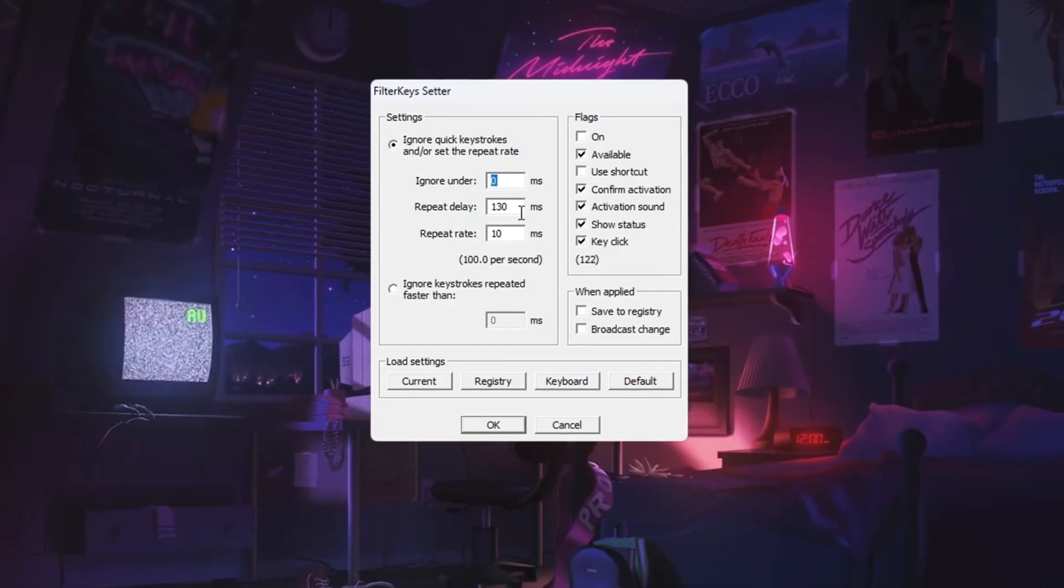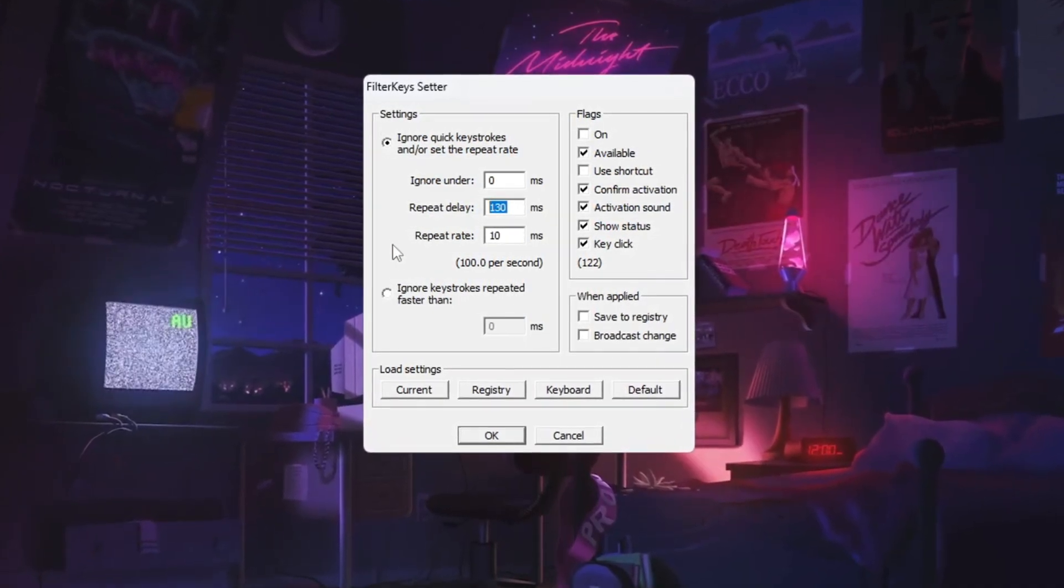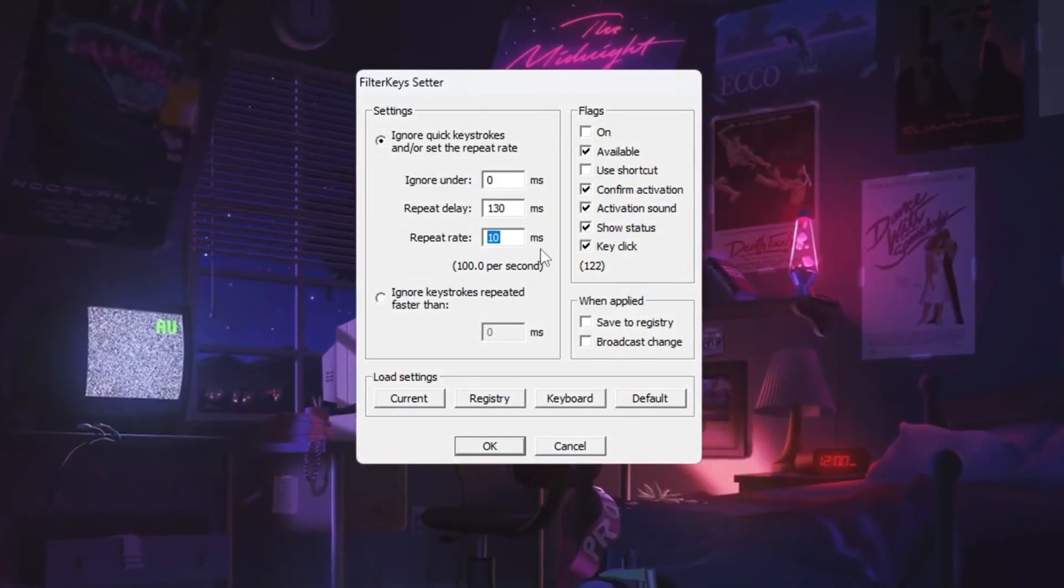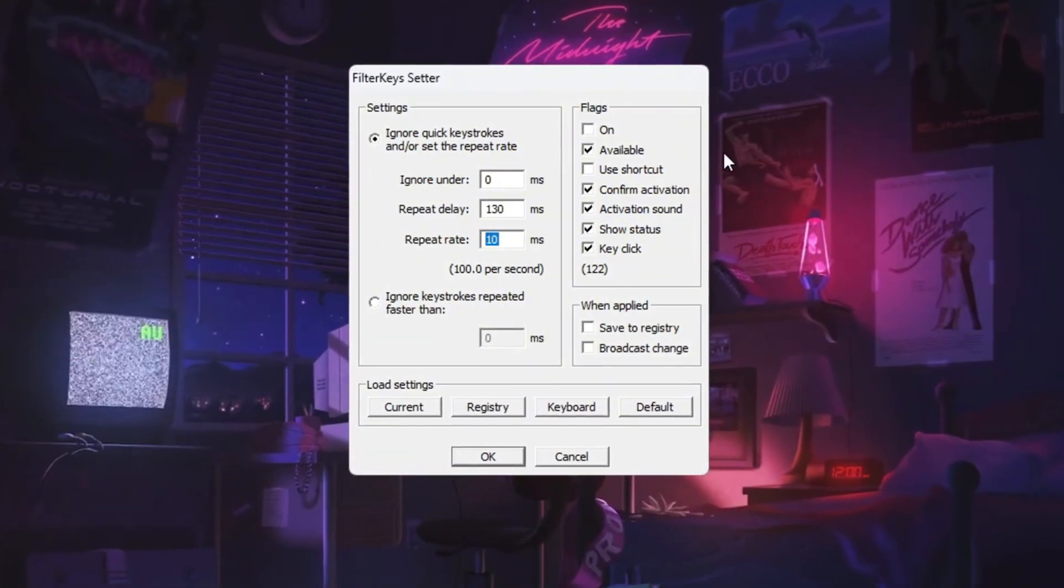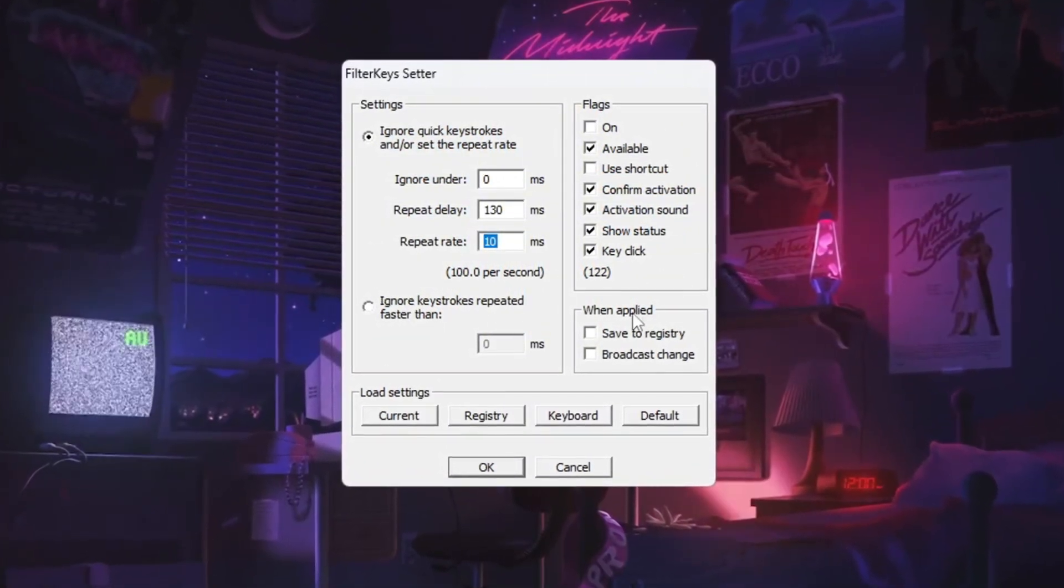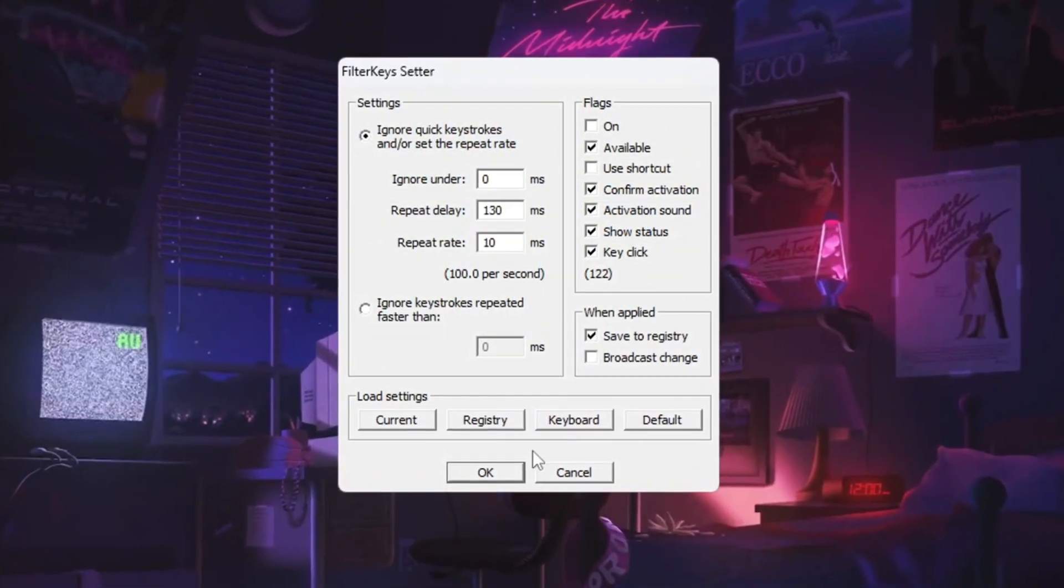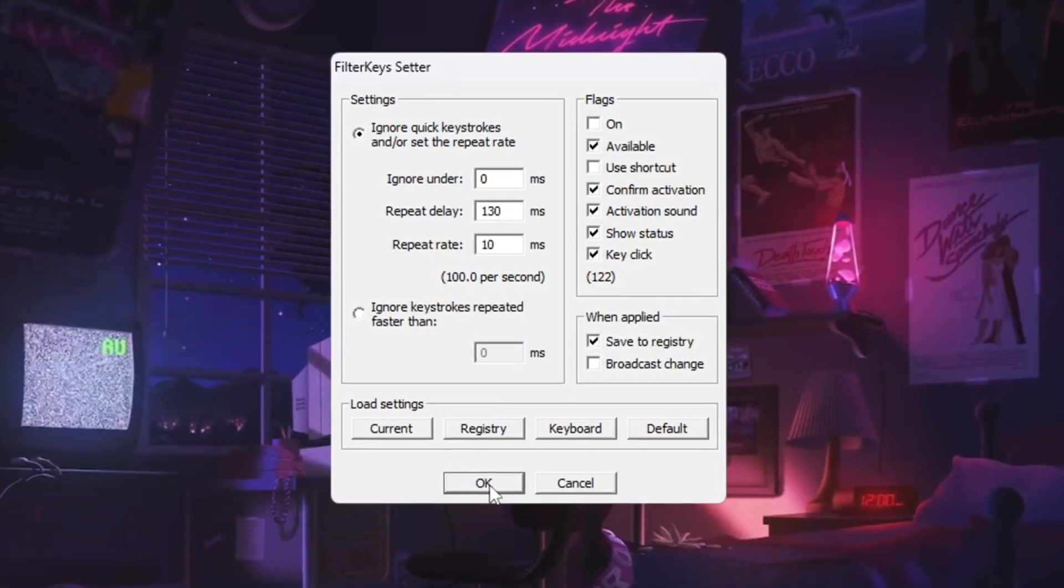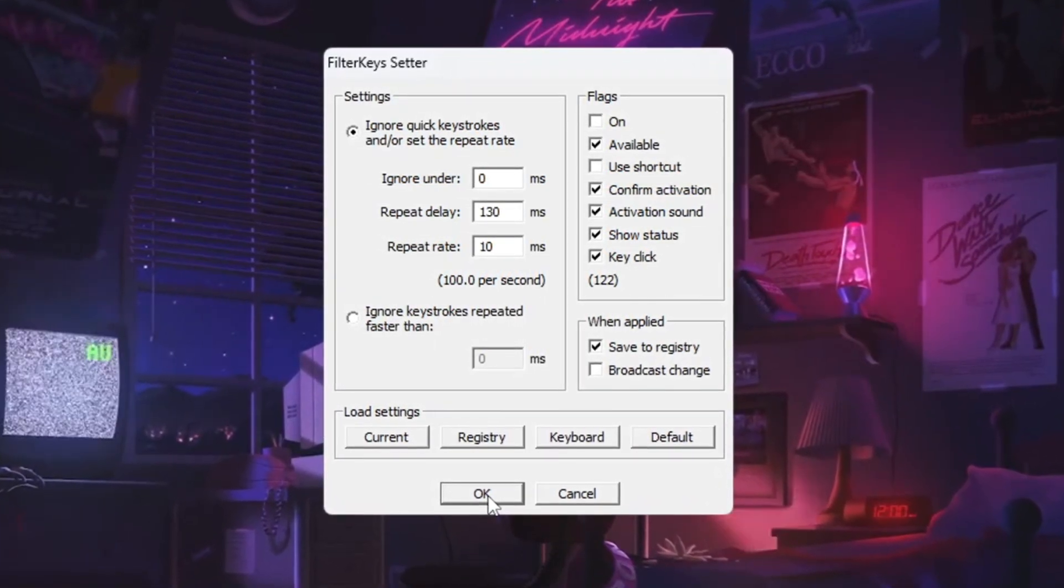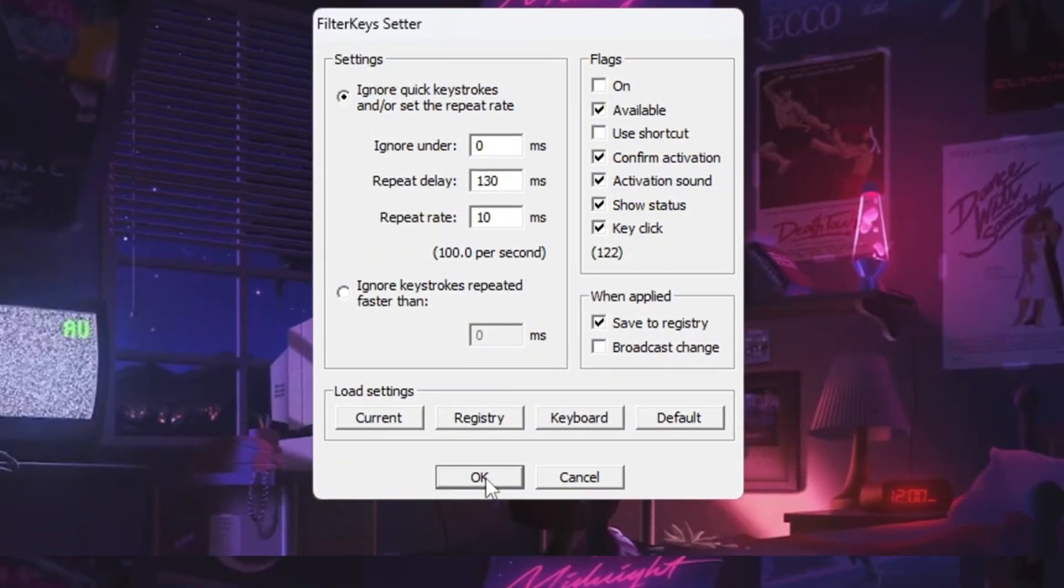Set Ignore Under to 0 ms. Set Repeat Delay to 130 ms. Set Repeat Rate to 10 ms. Then, look on the right side and make sure the checkbox is ticked. After everything is set, click OK to save the changes. These settings make your keyboard respond faster, helping you play CS2 with less input lag.